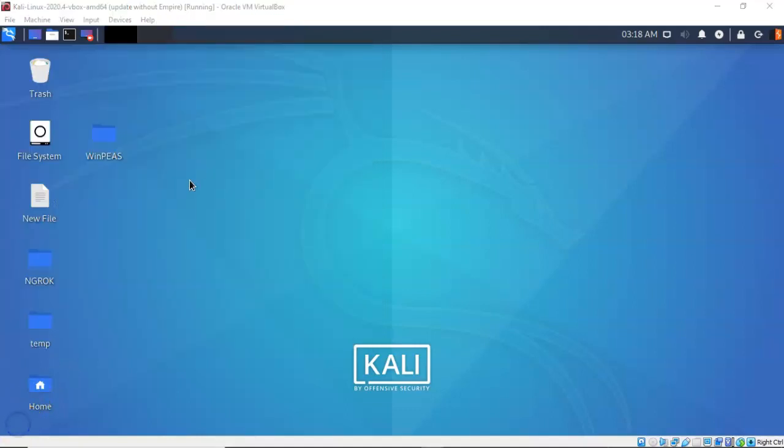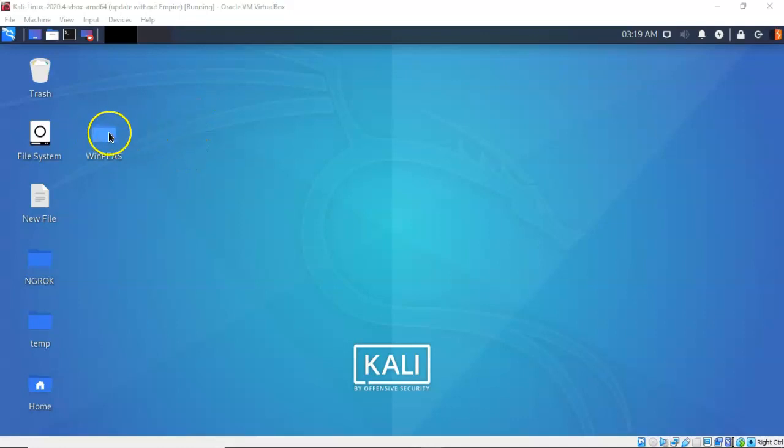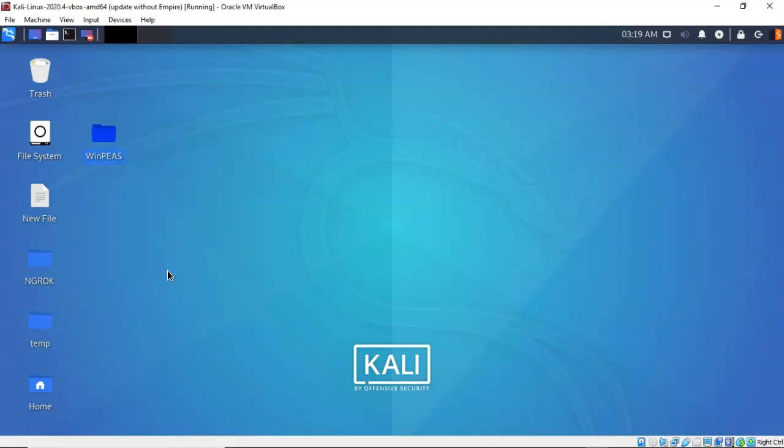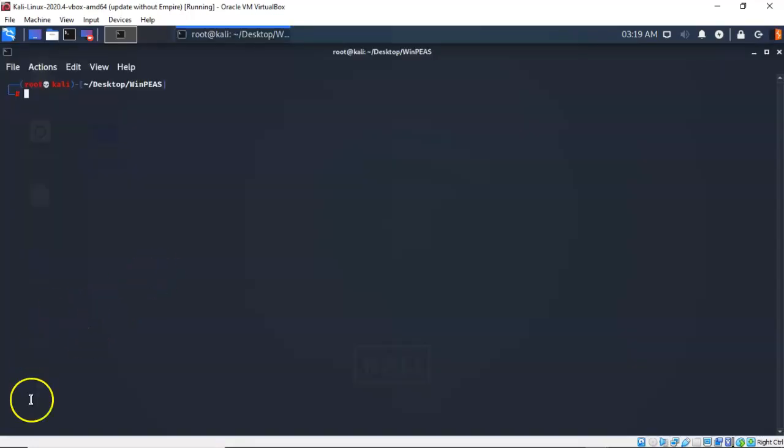We next need to create a HTTP server that my target can use to pull down the payload that we just created. So again, let's right click on my working folder and from the context menu, let's select open terminal here. So at the prompt, I've typed in python 3 space dash m http dot server space.